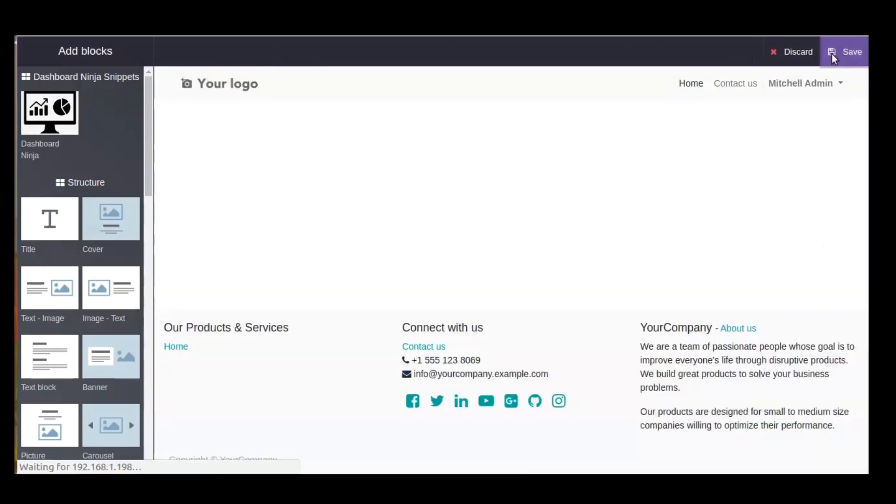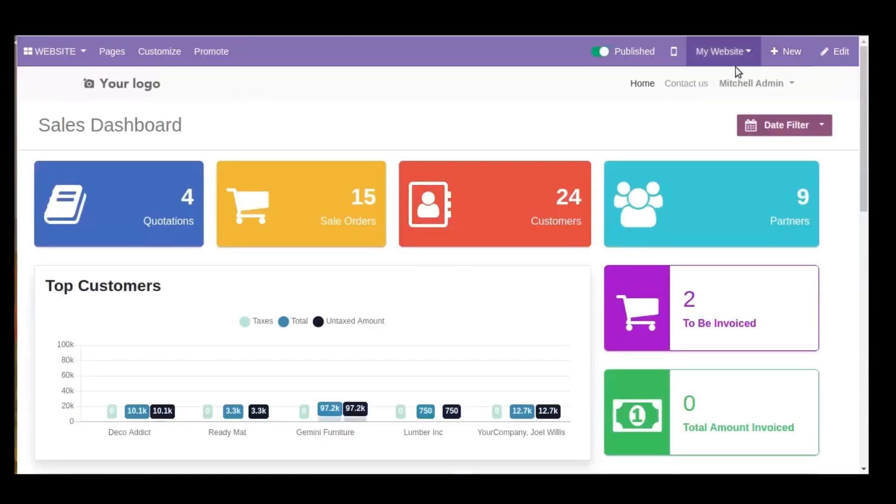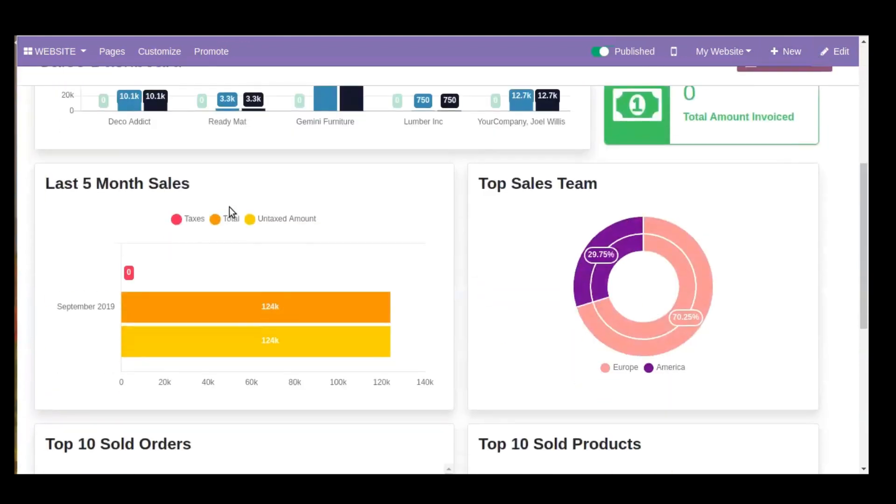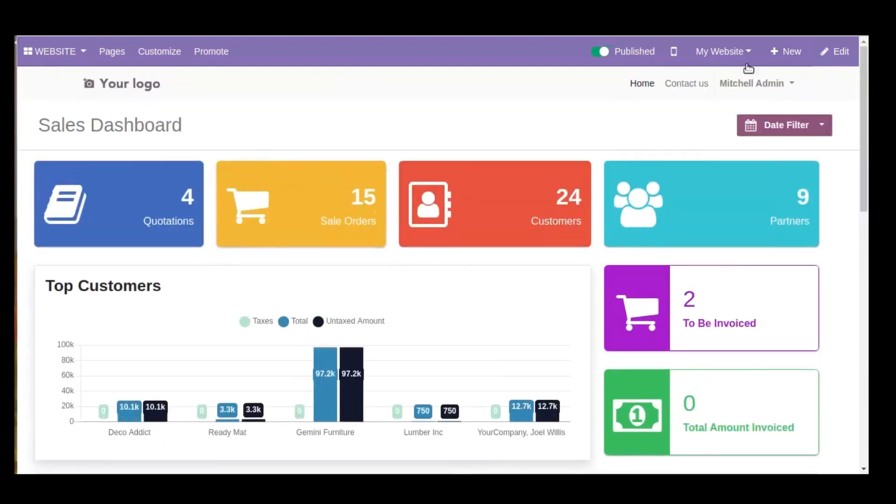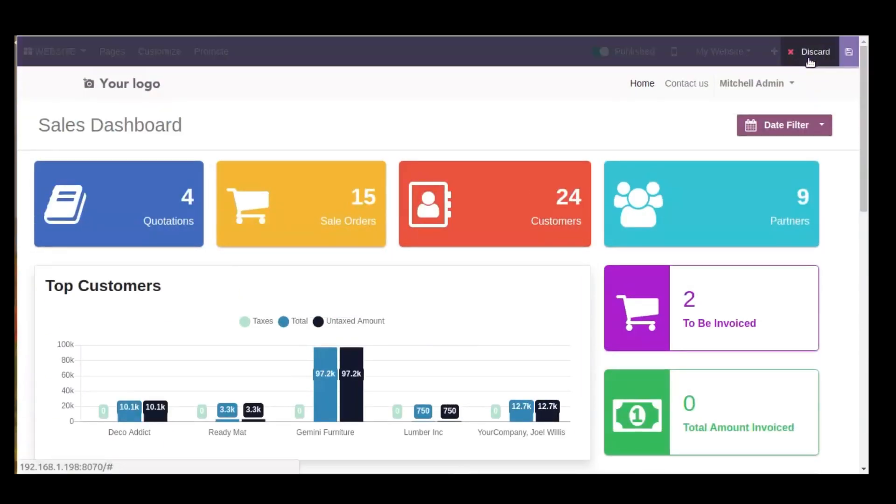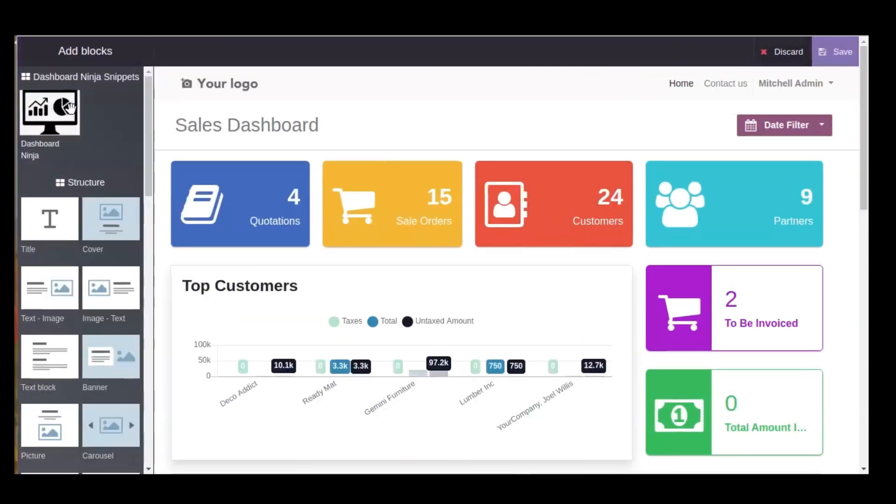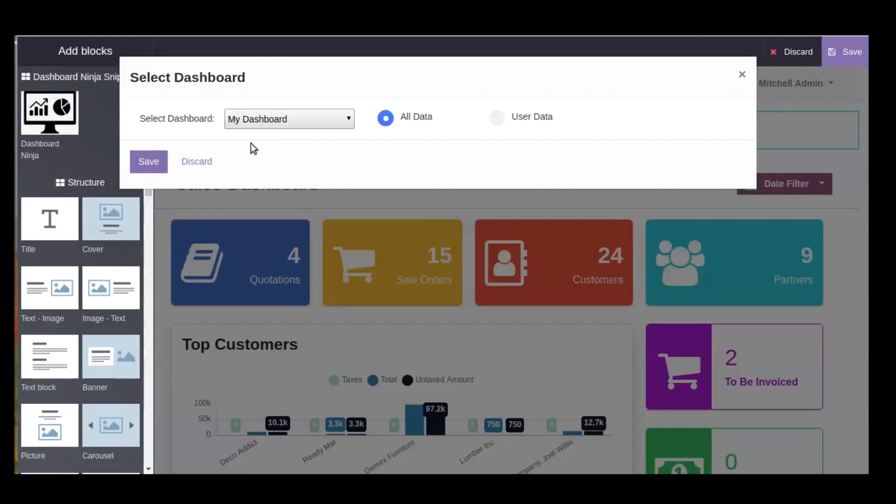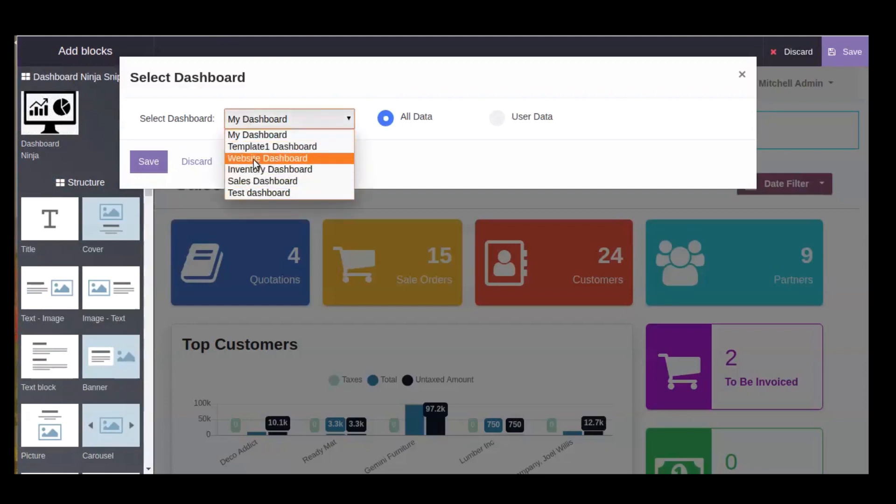Our Dashboard Ninja app is fully compatible with Website Dashboard Ninja, so you can easily configure your dashboard on the website with the help of our Dashboard Ninja app.